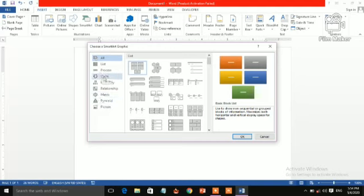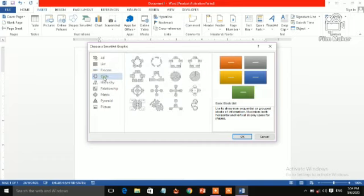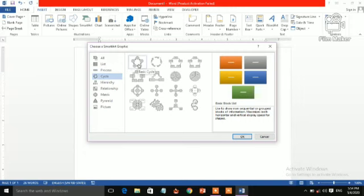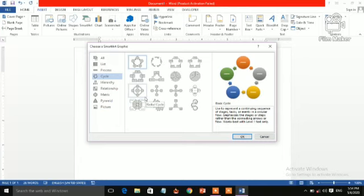Like I am selecting Cycle. You can choose from here also. Select the graphic. You can select the graphic from here. So I am choosing this one. And after that you have to click on OK.